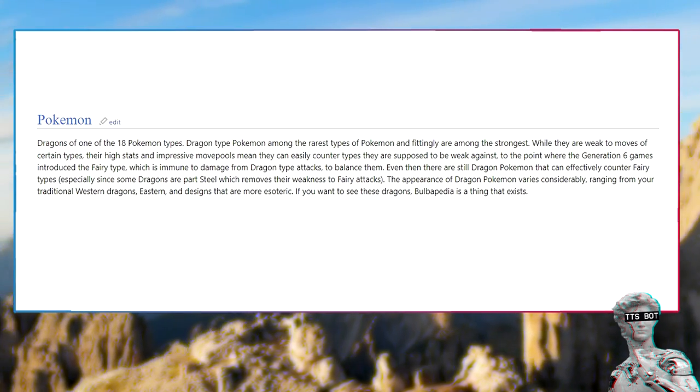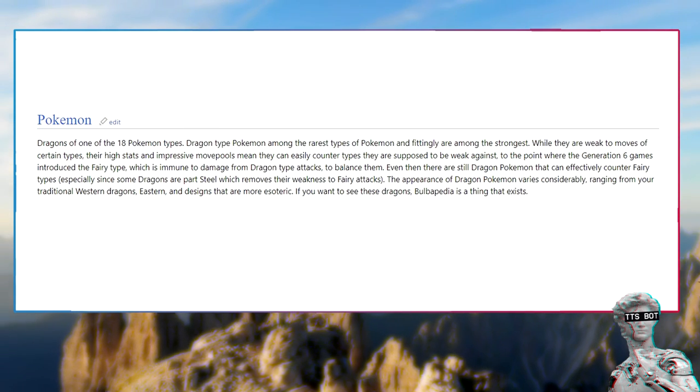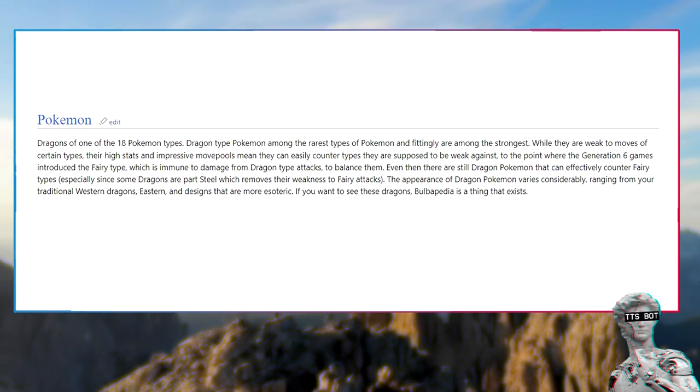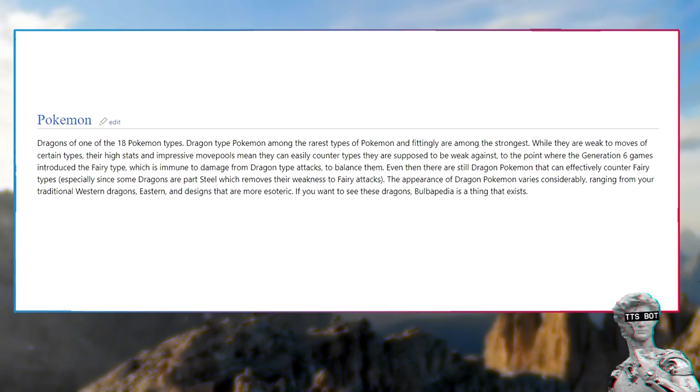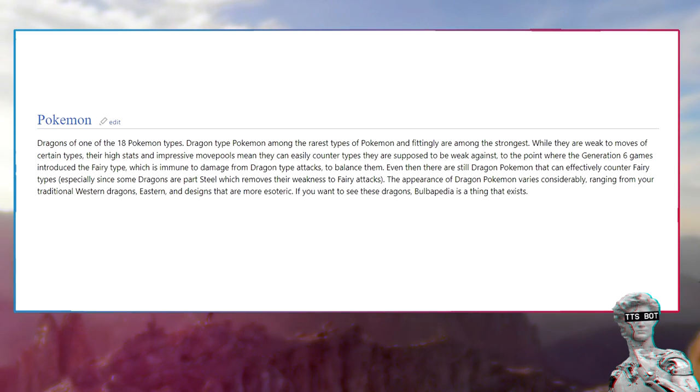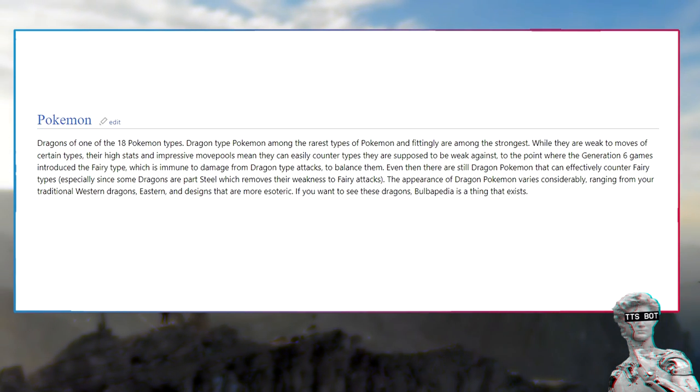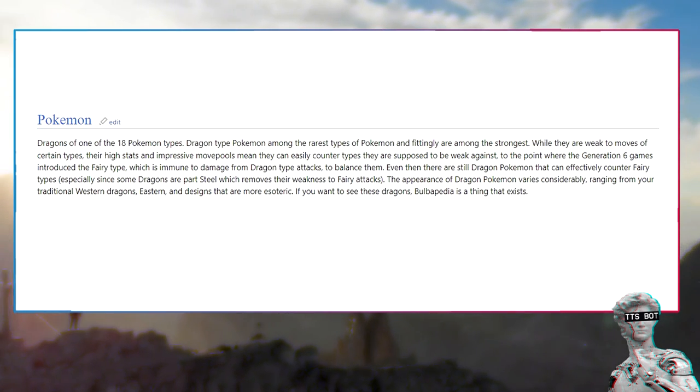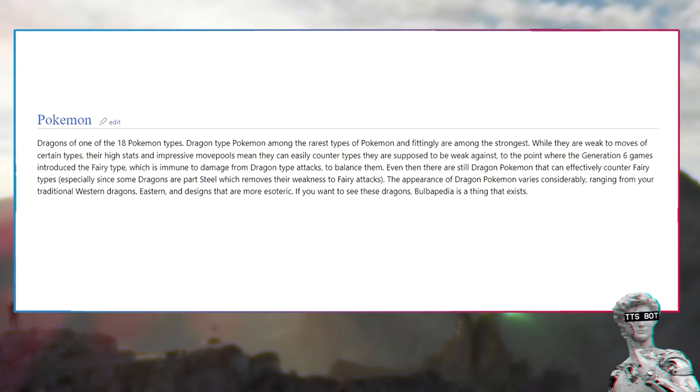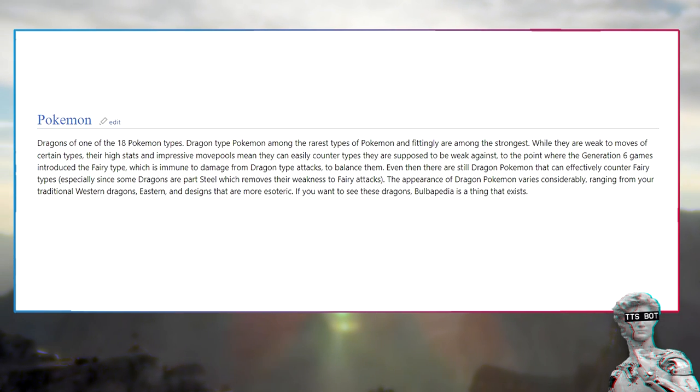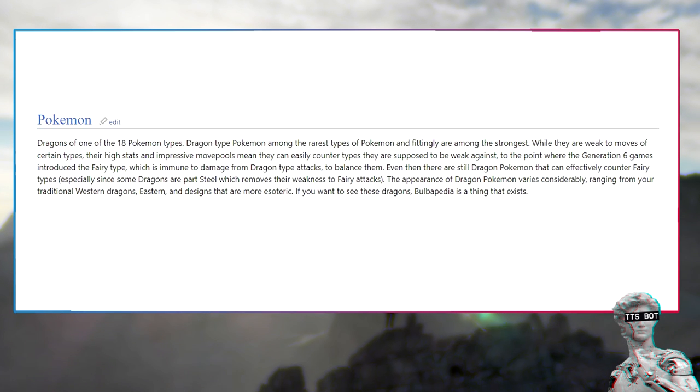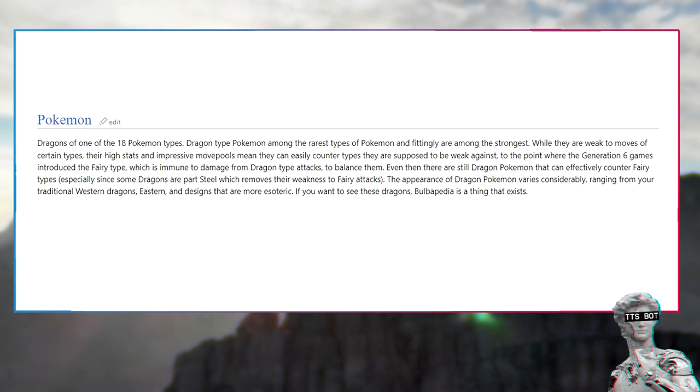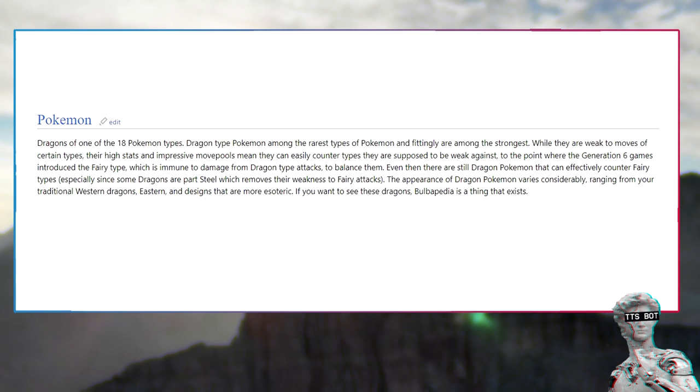Pokemon: Dragons are one of the 18 Pokemon types. Dragon type Pokemon are among the rarest types of Pokemon and fittingly are among the strongest. To the point where the generation 6 games introduced the fairy type which is immune to damage from dragon type attacks to balance them. Even then there are still dragon Pokemon that can effectively counter fairy types, especially since some dragons are part steel which removes their weakness to fairy attacks.